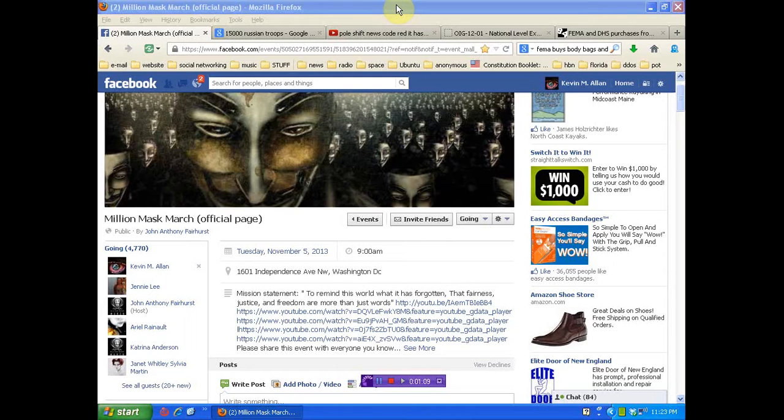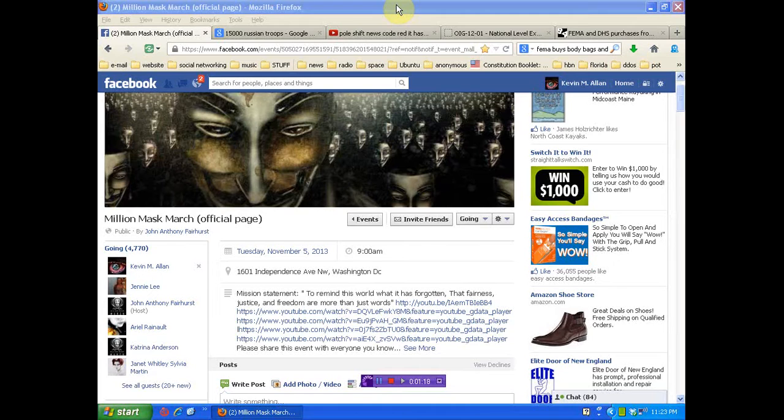And it may be an awakening for others. This might be a good thing. But anyway, okay, so, the march, November 5th.